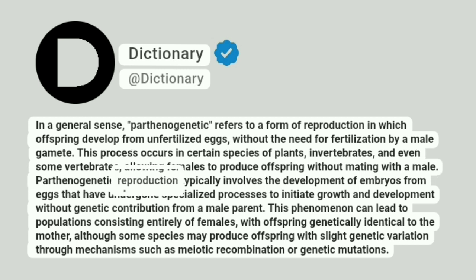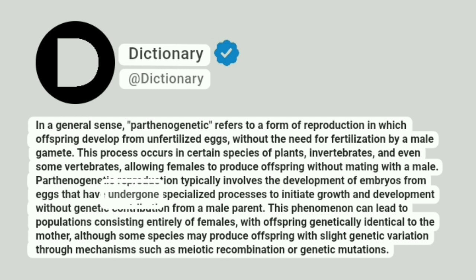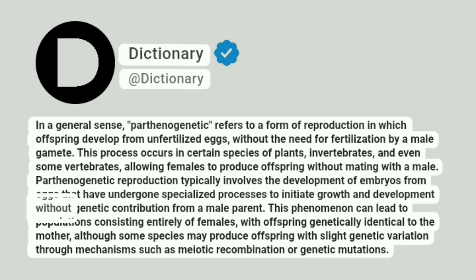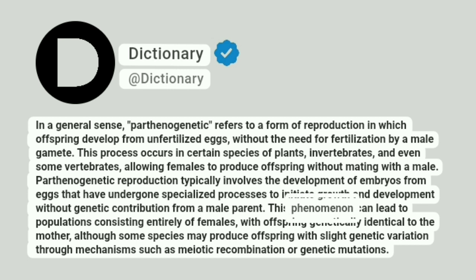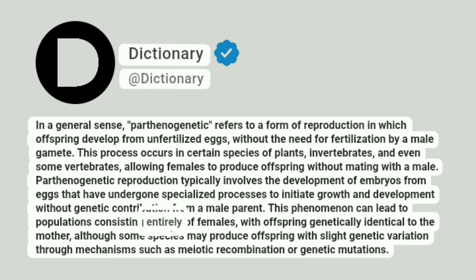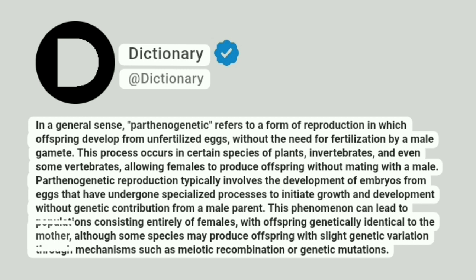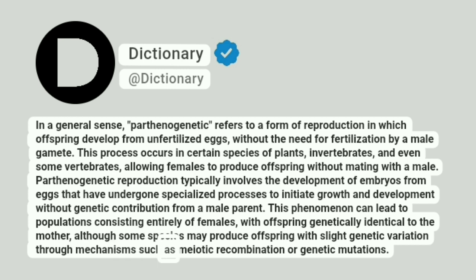Parthenogenetic reproduction typically involves the development of embryos from eggs that have undergone specialized processes to initiate growth and development without genetic contribution from a male parent. This phenomenon can lead to populations consisting entirely of females, with offspring genetically identical to the mother, although some species may produce offspring with slight genetic variation through mechanisms such as meiotic recombination or genetic mutations.